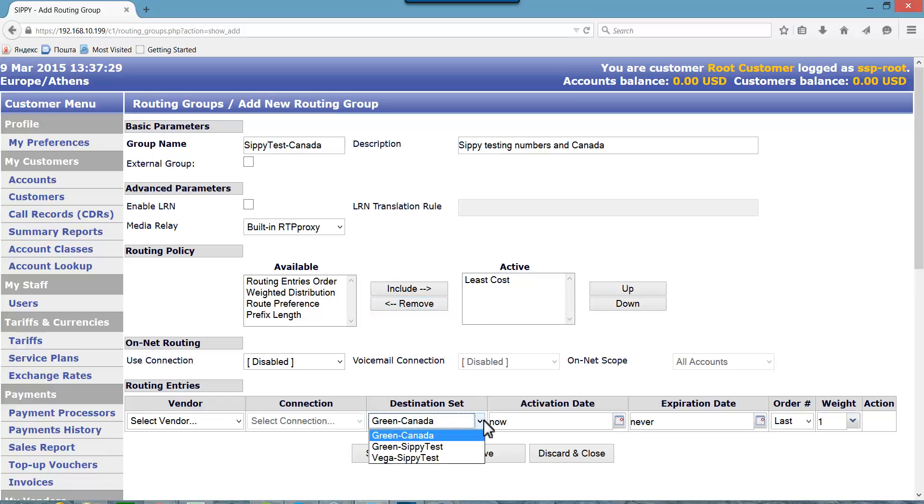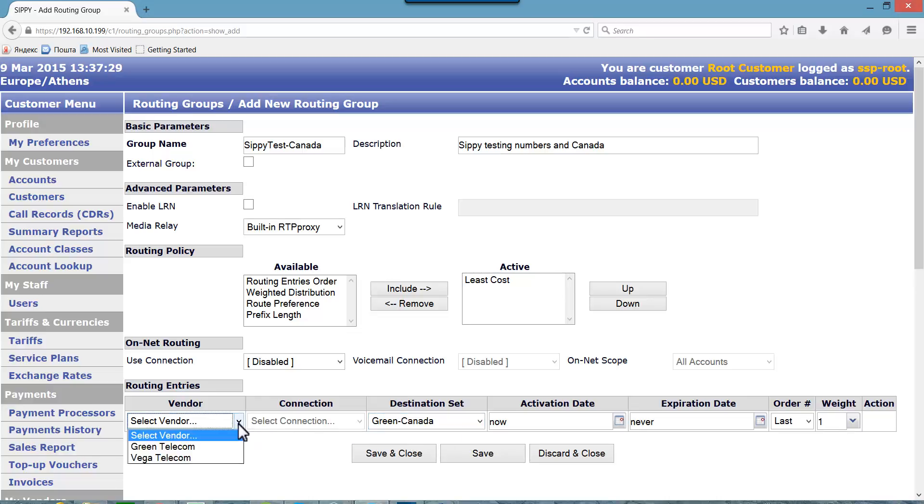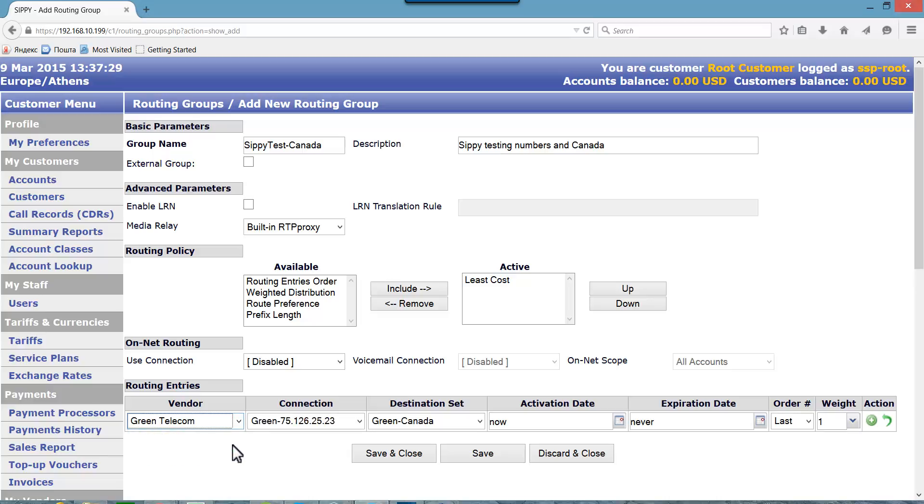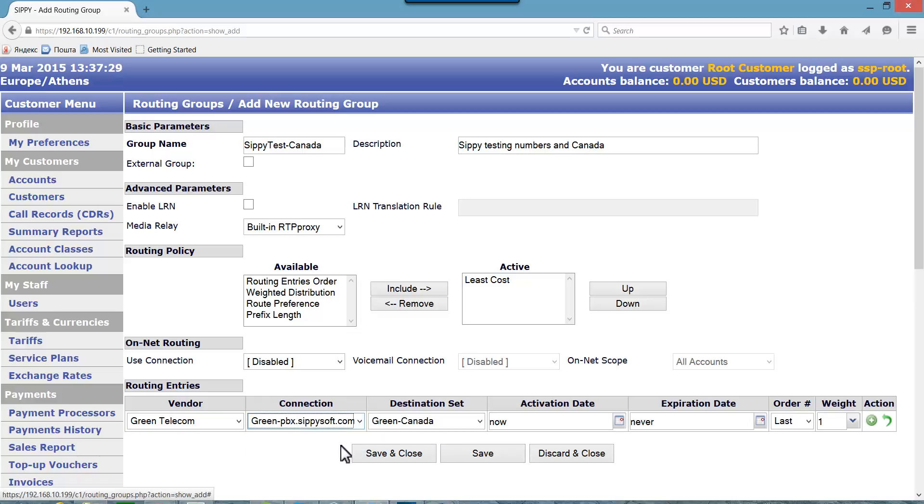Let's first add Green Canada destination set and tie it up with the vendor and connection supporting this destination set. Let's add one more routing entry to this routing group. Press the green plus sign to save changes to the first routing entry and add one more.